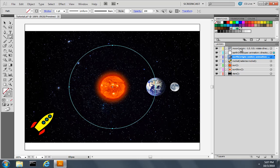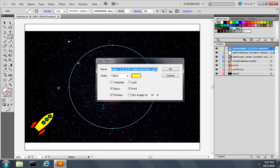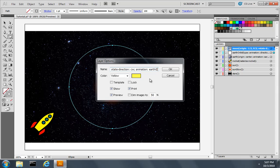I'll do the same thing for the moon layer by adding animation earth orbit and click OK.